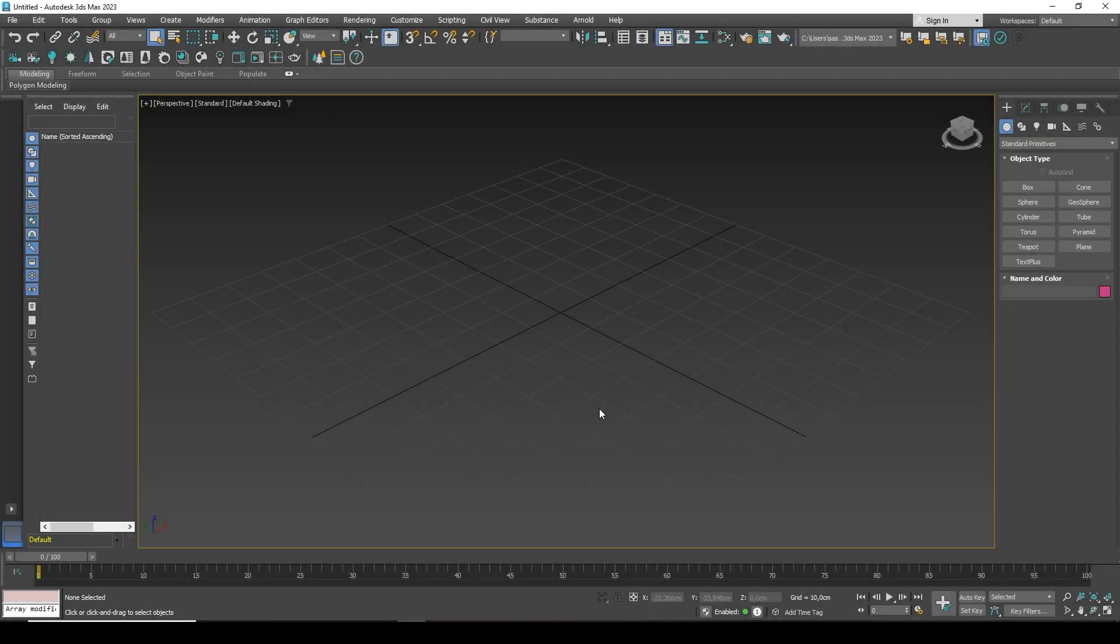Hi everyone, Alex with you. In this video I will show you how to make an object double-sided in 3ds Max. What do I mean?